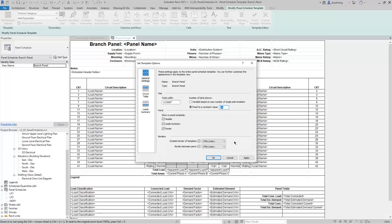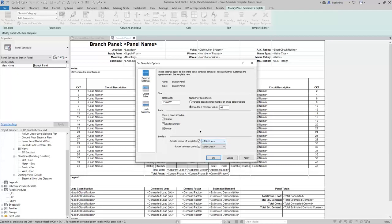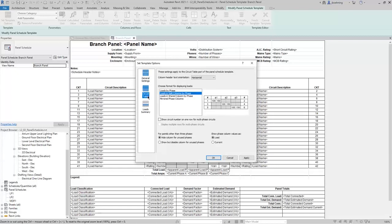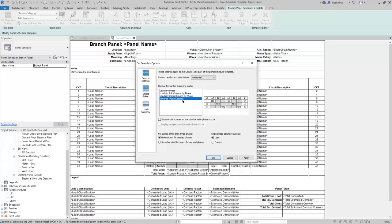Under Borders, you can choose whether or not to show the outside border of the template and the border between parts, and then you can control the line style used for these borders. Next, switch to the Circuit Table options. Here, you can control the column header text orientation, and then you can choose how to display loads. There are several options, and when you select an option, a preview will appear in the image on the right to help you understand what each setting does.